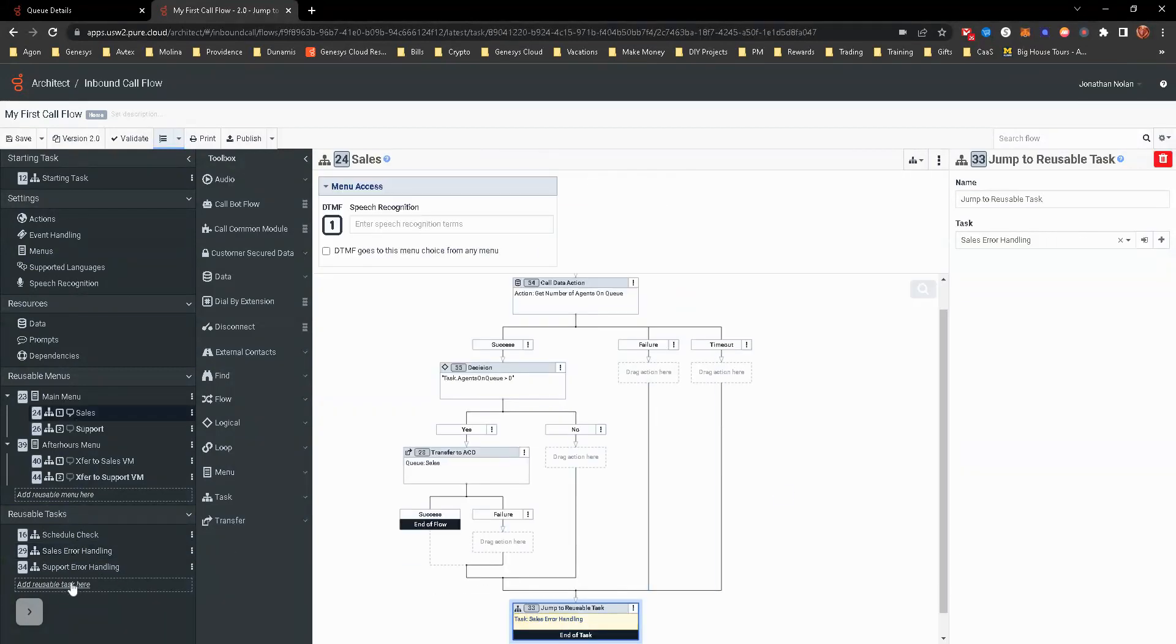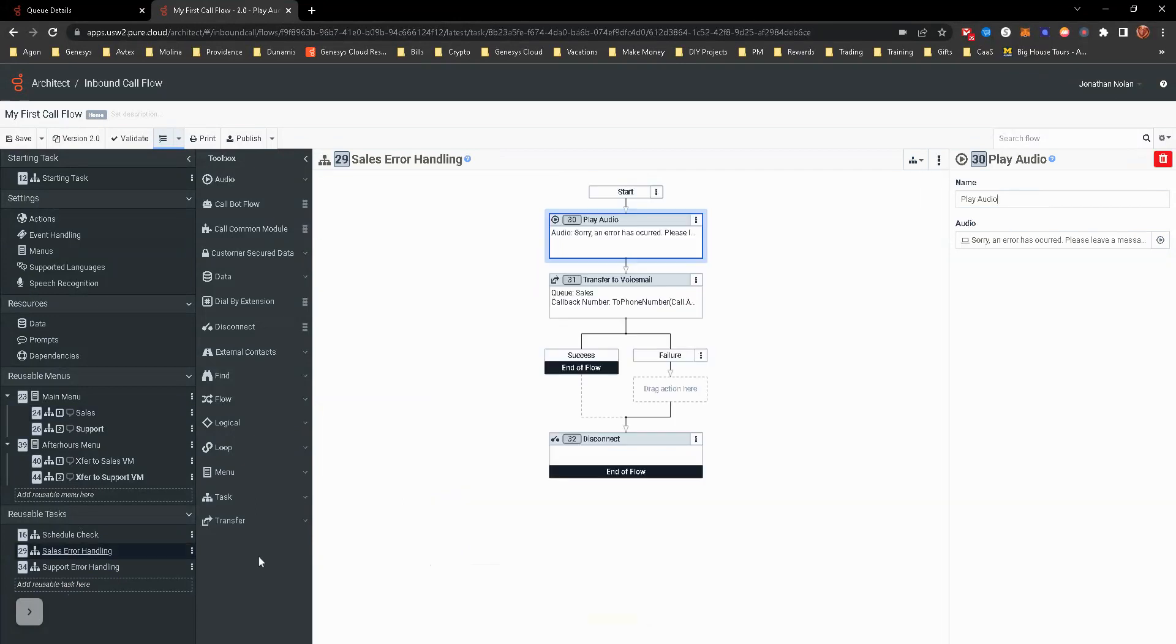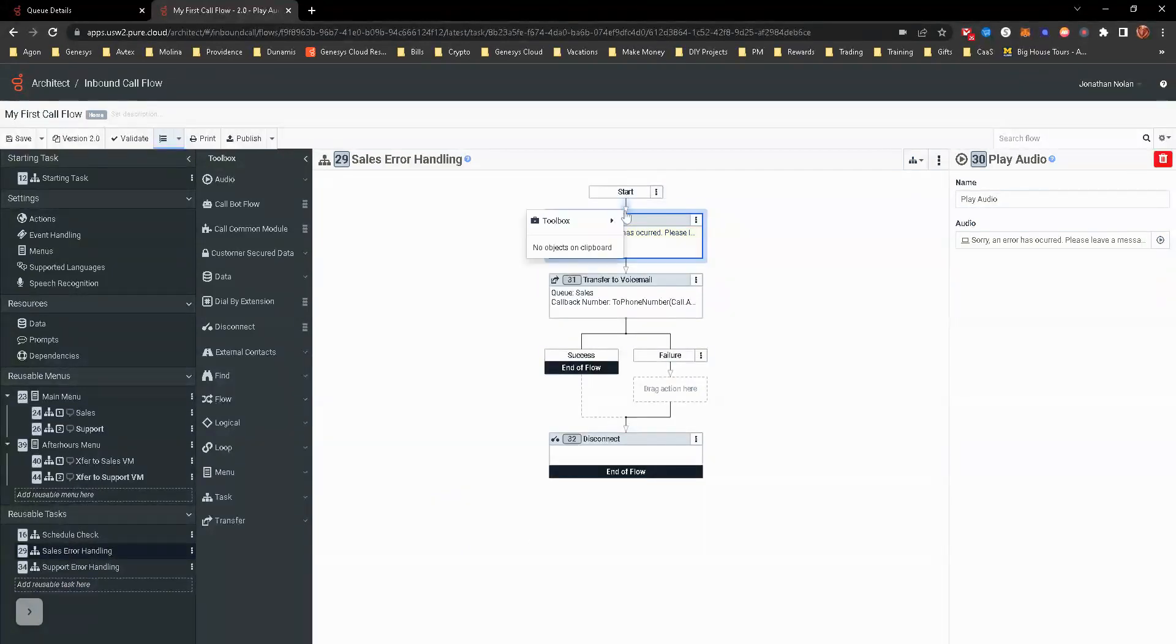Which we will create. We'll go ahead and go to sales error. And here we're going to also put a decision.